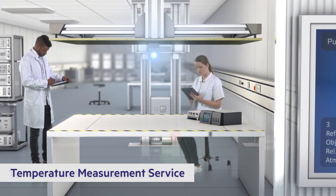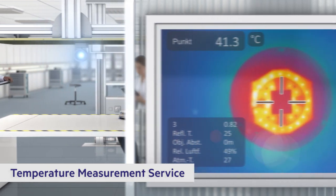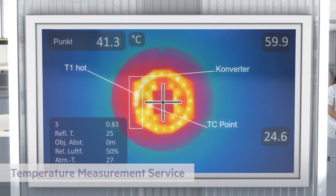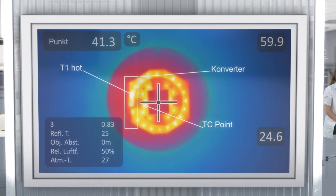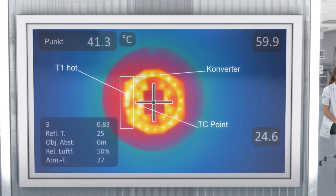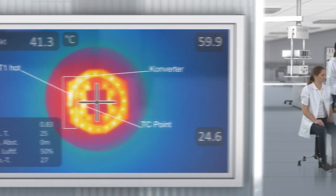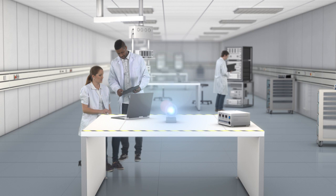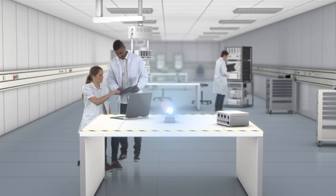Temperature has a significant influence on the lifetime and performance of a luminaire. Tridonic's thermal test service ensures correct thermal operation.